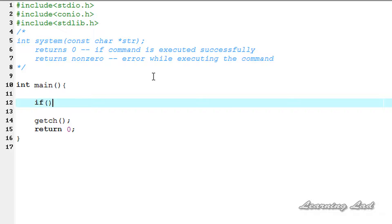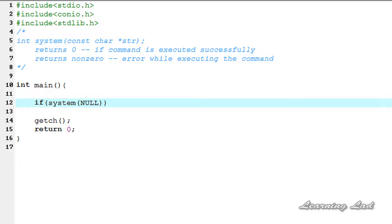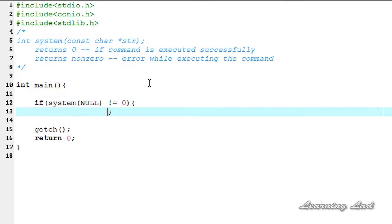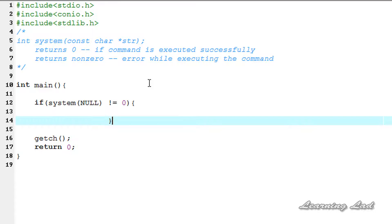To check this, I'm going to use the system function inside an if statement: if(system(NULL)). If the command processor is not present in the system it returns zero, else it returns a non-zero value. So we check: if it is not equal to zero, it means the command processor is present and we can execute commands.